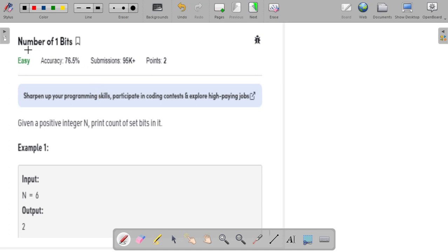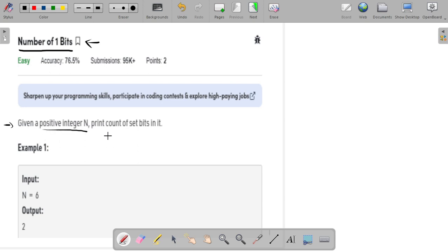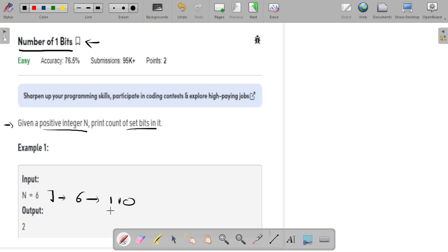Hello guys, welcome to the channel. In this video I will explain a very interesting problem: Number of 1 Bits. This problem is asked by companies like Microsoft, Samsung, Qualcomm, etc. The problem statement says that you are given a positive integer n and you have to count the number of set bits in its binary representation. For example, given the number 6, writing its binary representation gives 1 1 0, and there are 2 set bits, so the output is 2.